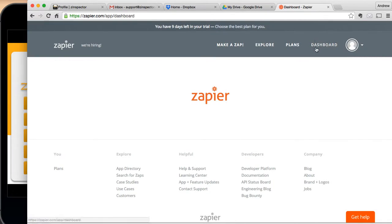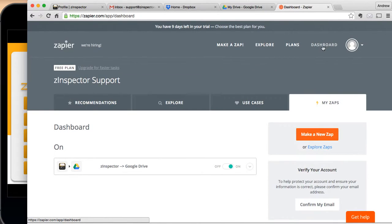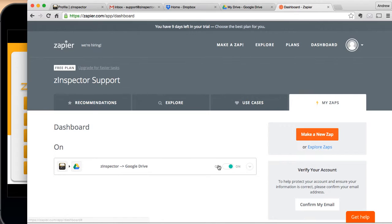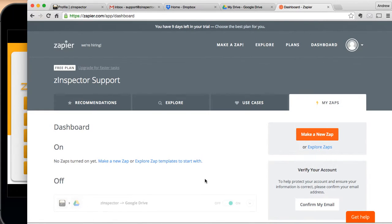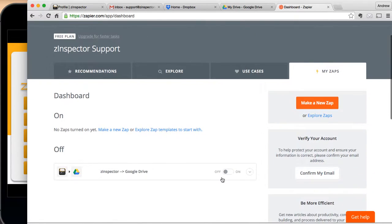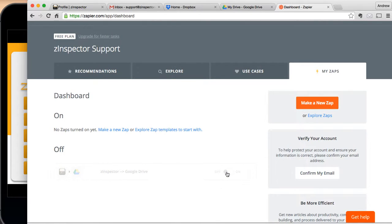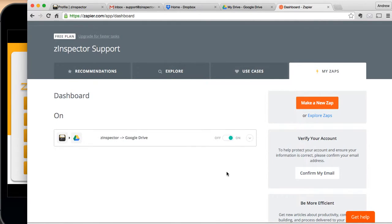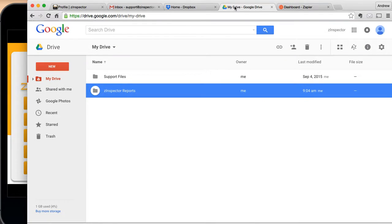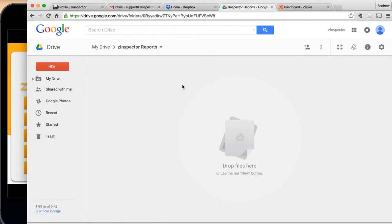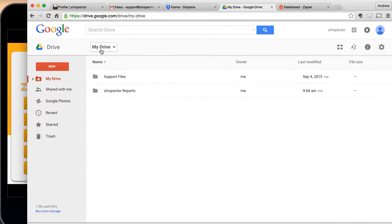So now if I go back to the dashboard here in Zapier, which we'll end up at, you can see I've got my Zinspector icon. Let's take my Zinspector reports, put it in the Google Drive. This is on right now. I could turn it off if I wanted. Now it's not going to happen, but I'm going to go ahead and leave it on. Okay. So let's go to Google Drive and go into this Zinspector report folder. And it's currently blank as we thought it should be.